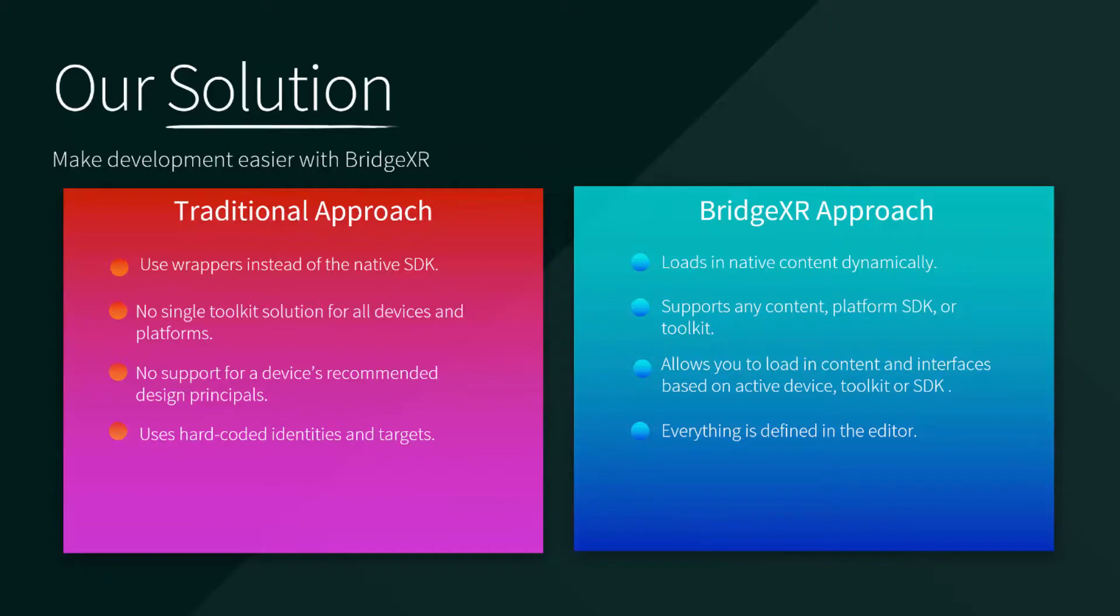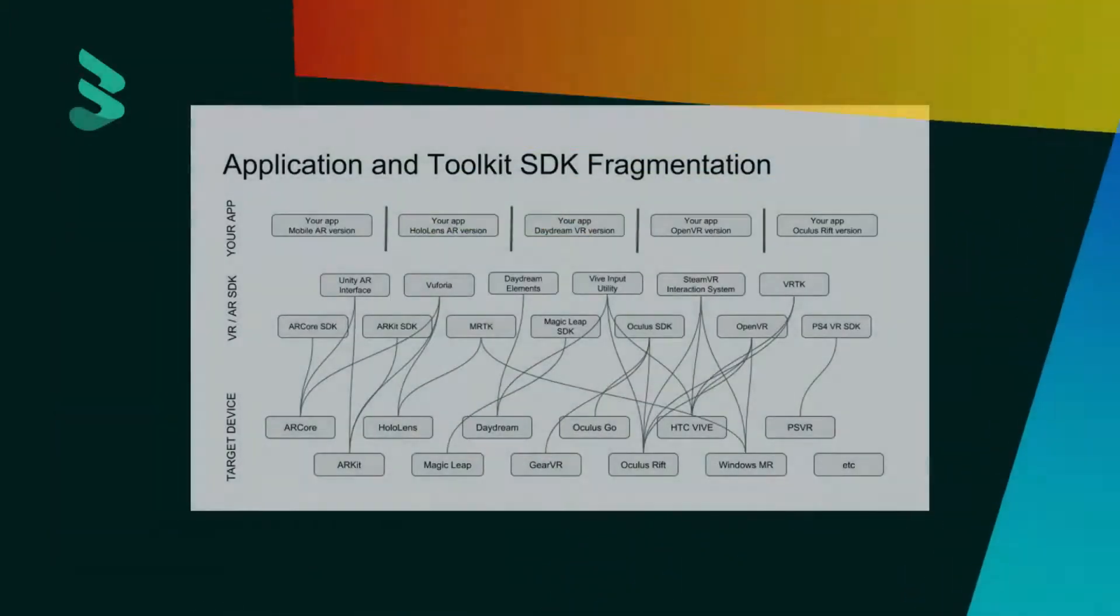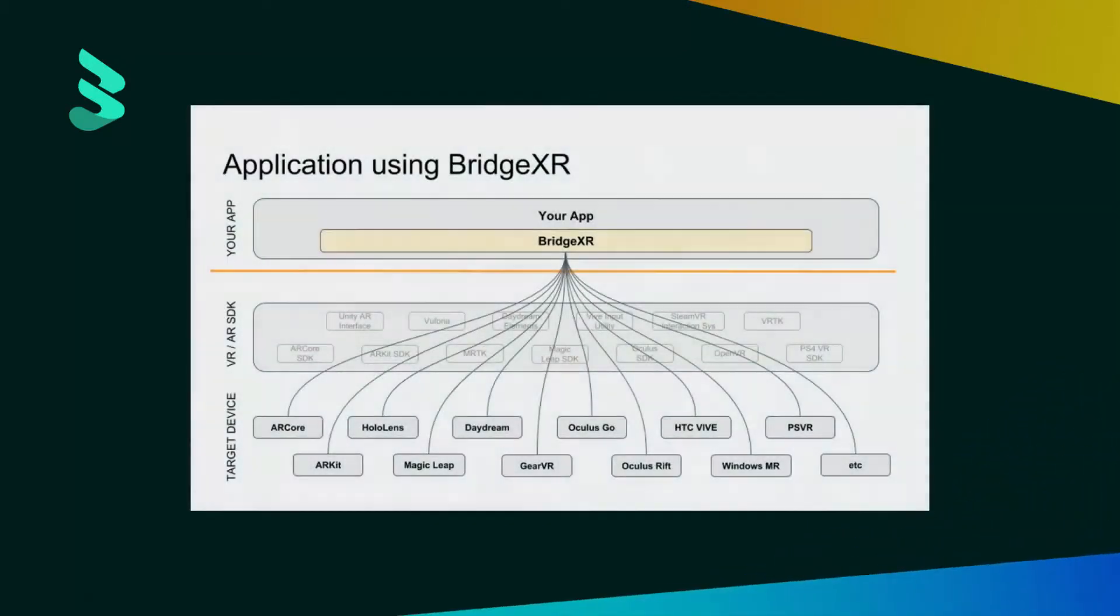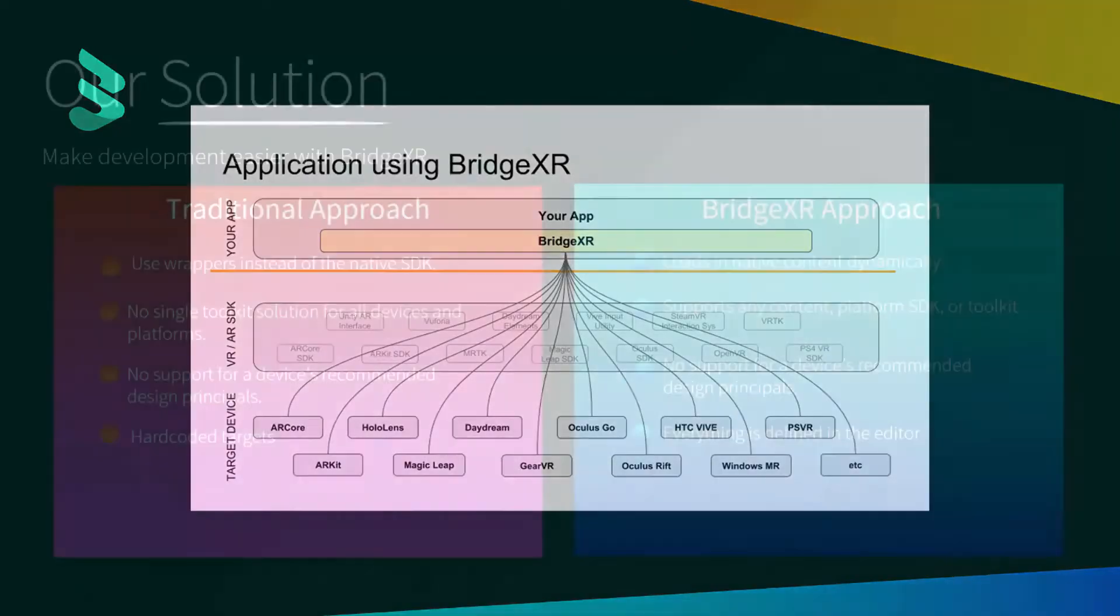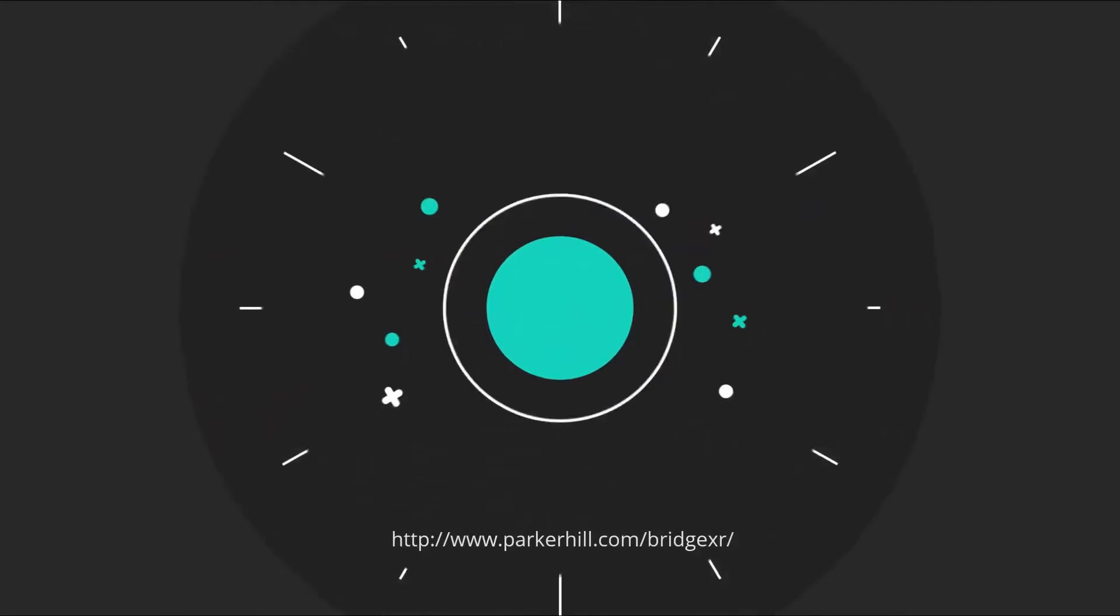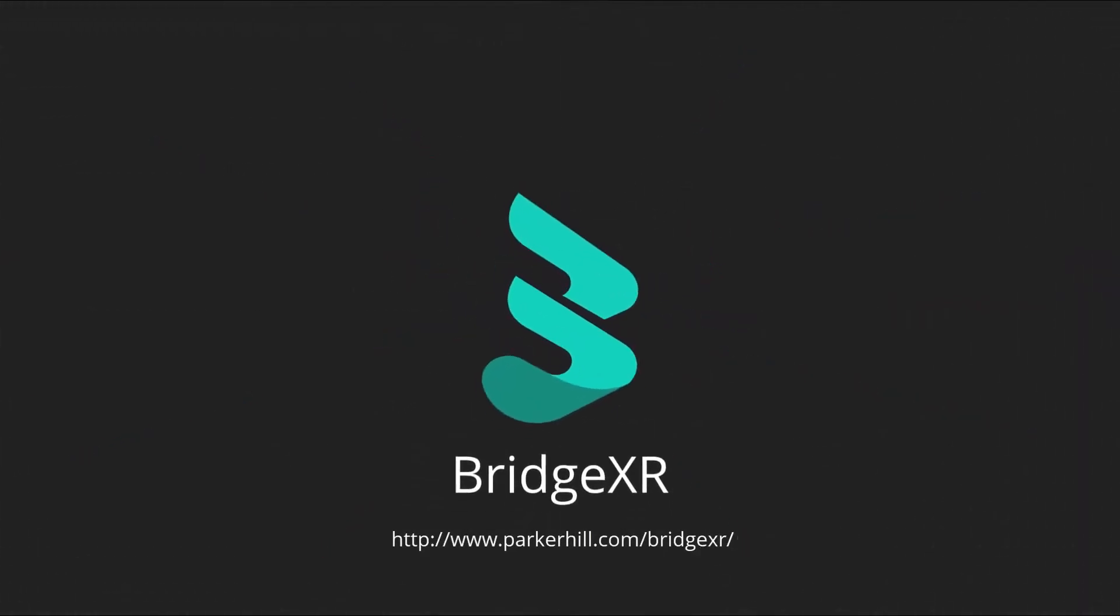Worse, wrappers are hard-coded to target devices, which means that toolkits often become stale and out-of-date, resulting in buggy and fragmented applications. With BridgeXR, everything is defined in the editor, like the bridge identifiers and input events. Thank you for watching, and look for BridgeXR on the Unity Asset Store.